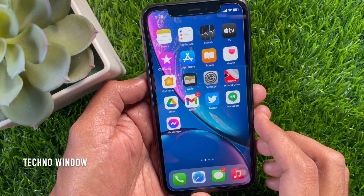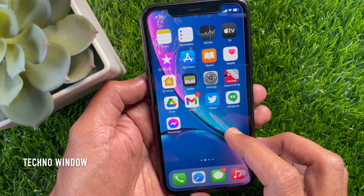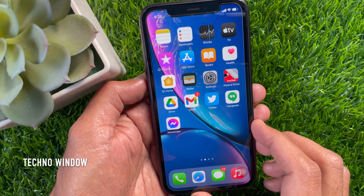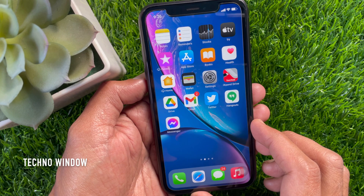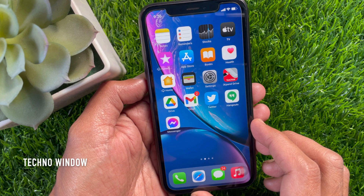Hi Viewer, today I would like to show you all how to remove a trusted device from your Apple ID. Let's have a look.